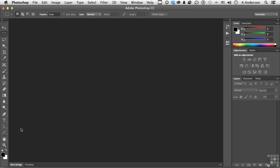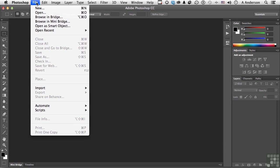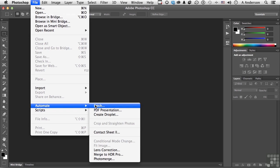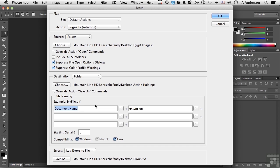But there is still one thing about a batch that I wish was different. And that is, every time we go up to the word File, go down to the word Automate, and select Batch, we have to fill out the form. I would like to be able to do a batch without filling out the form, or at least doing it just once. Because I want to use this particular option over and over again, and I don't want to keep filling this thing out.